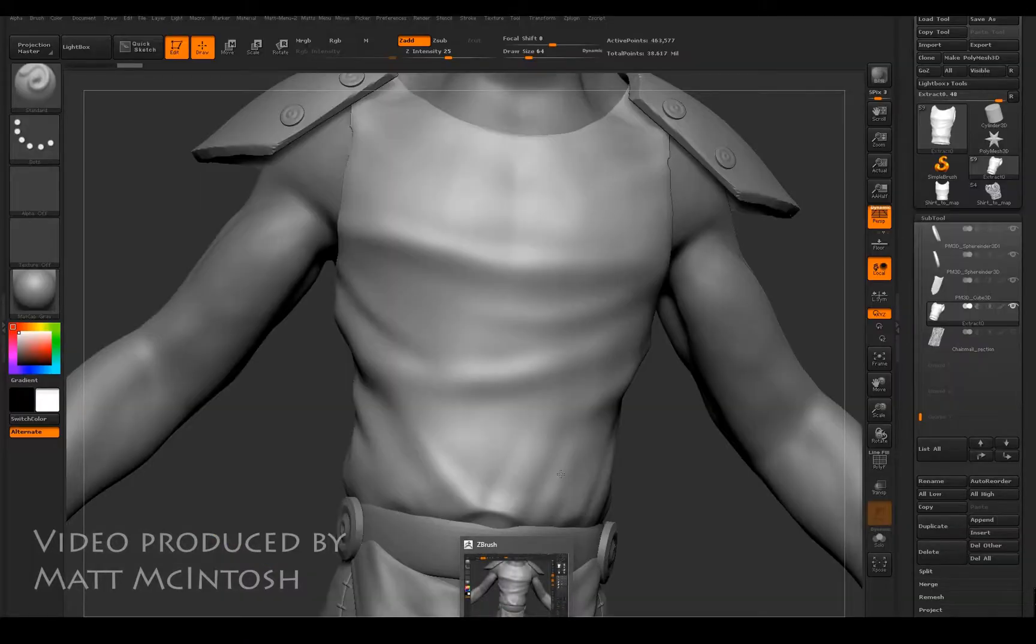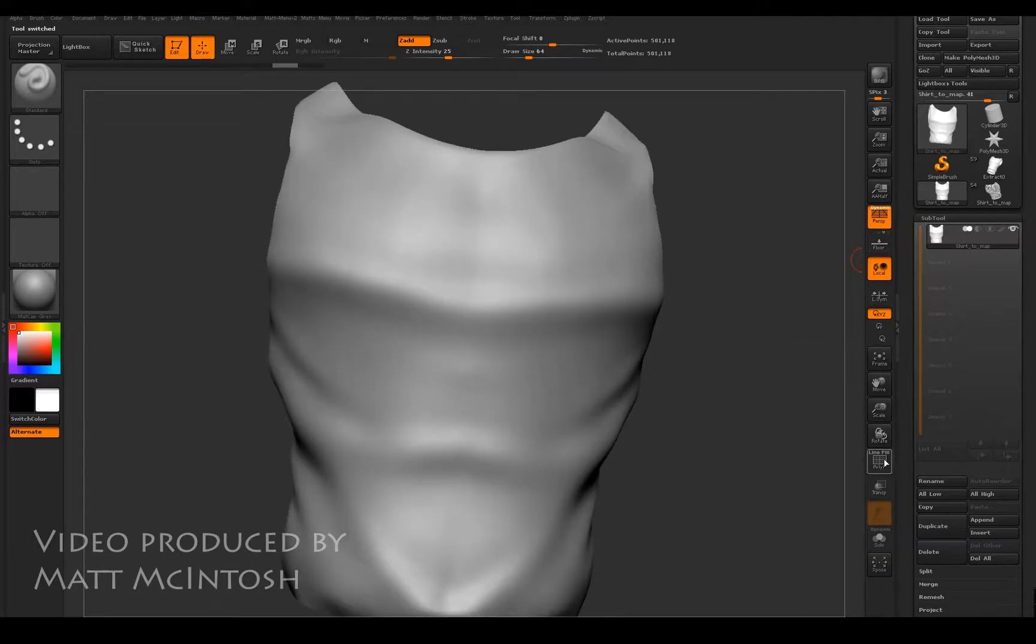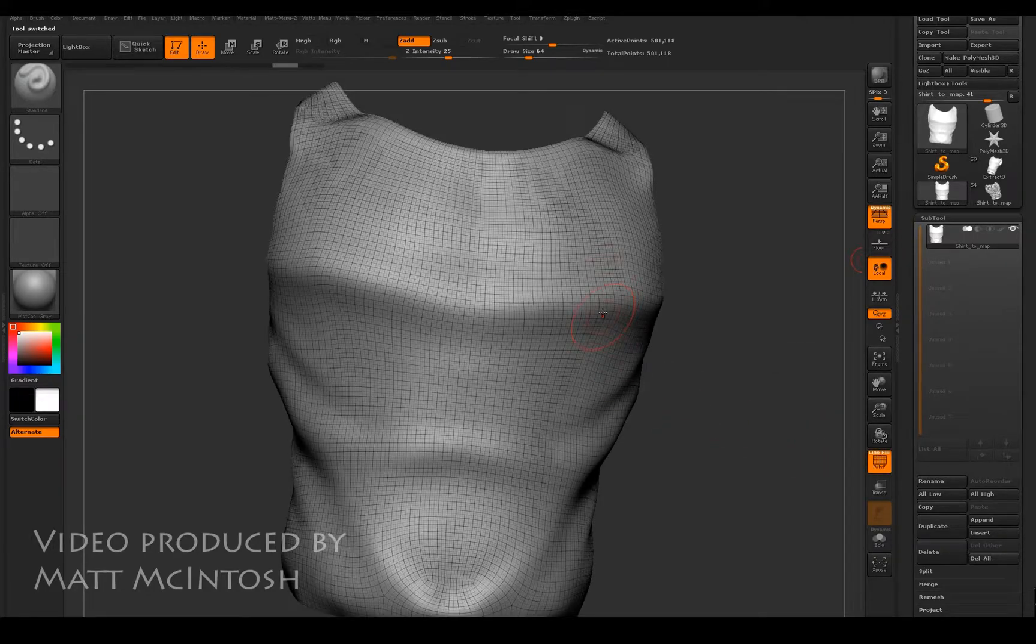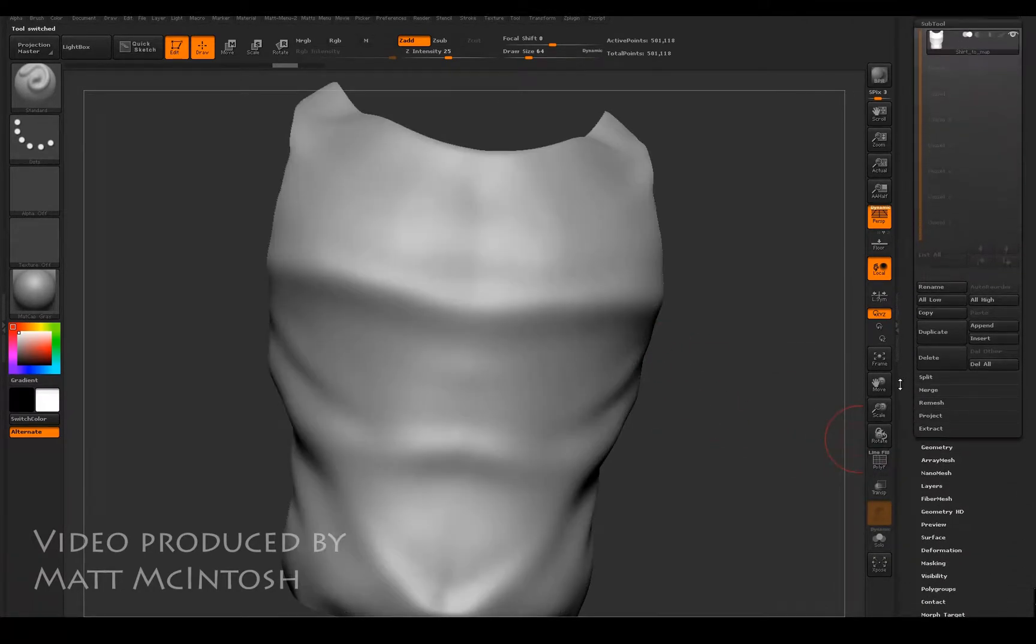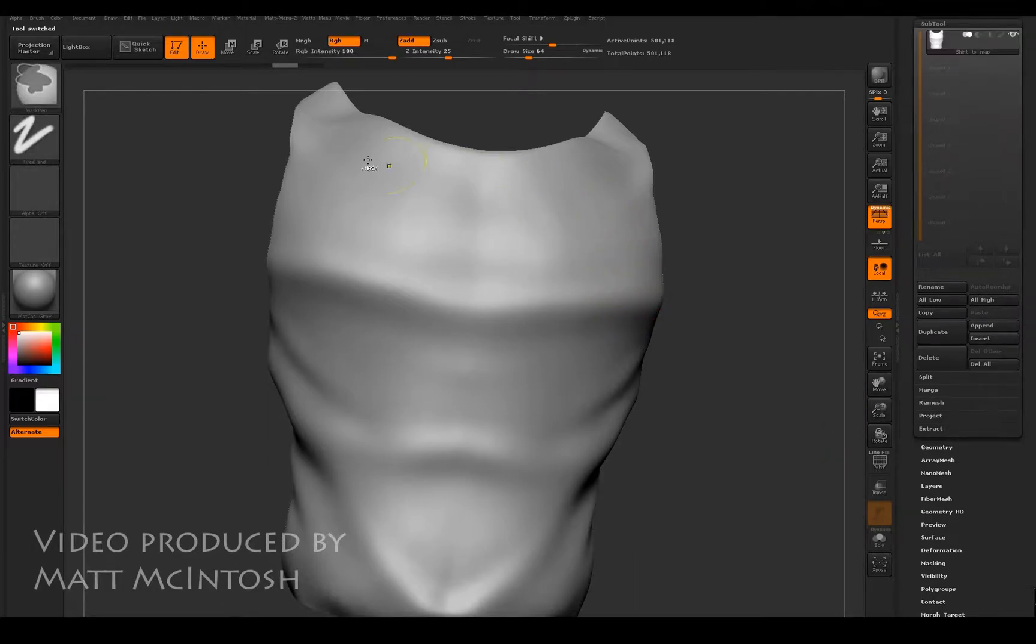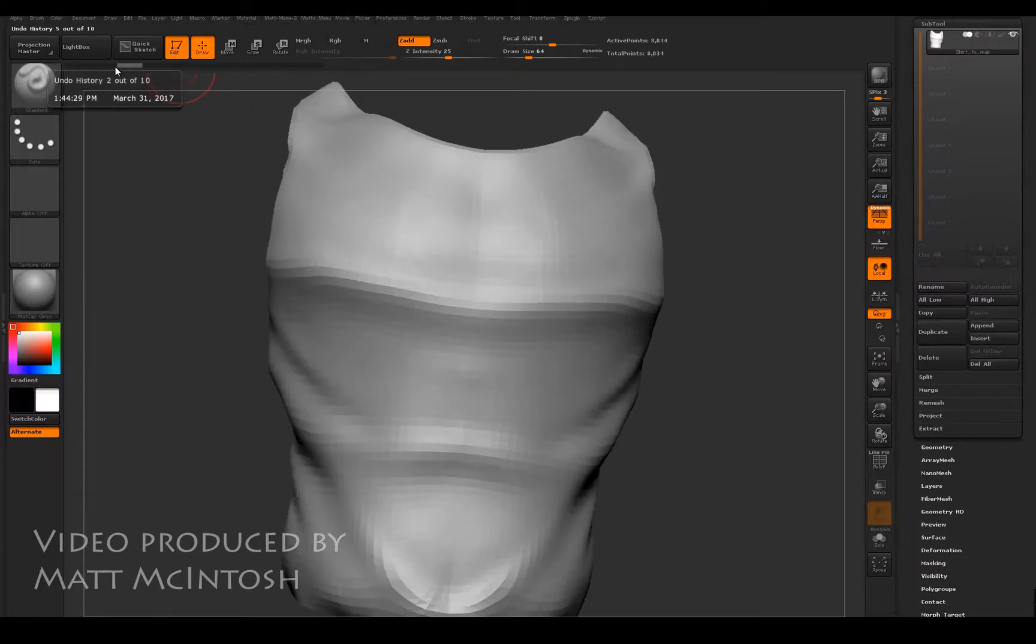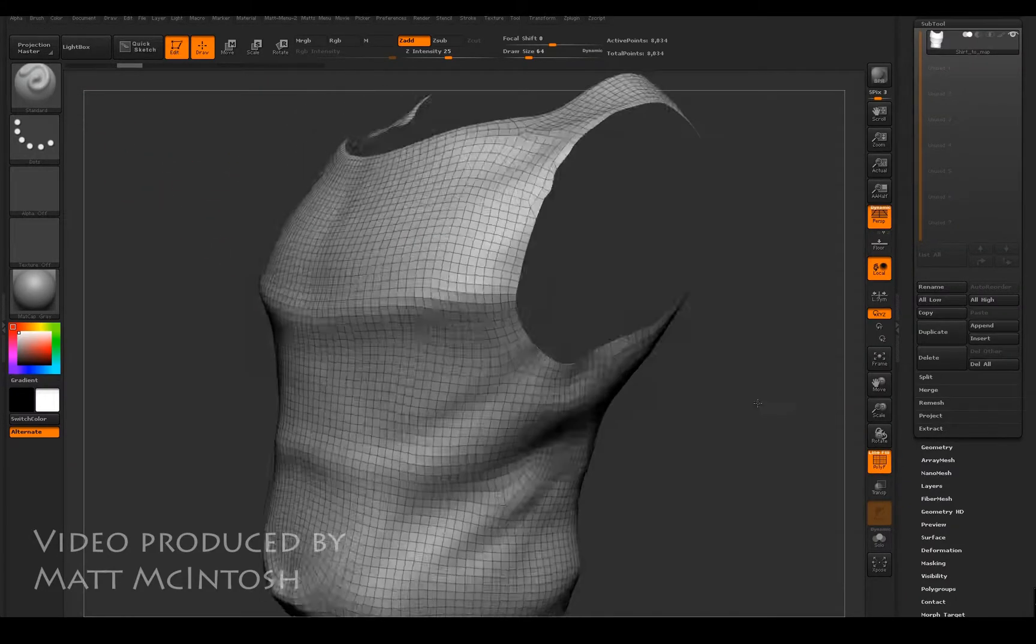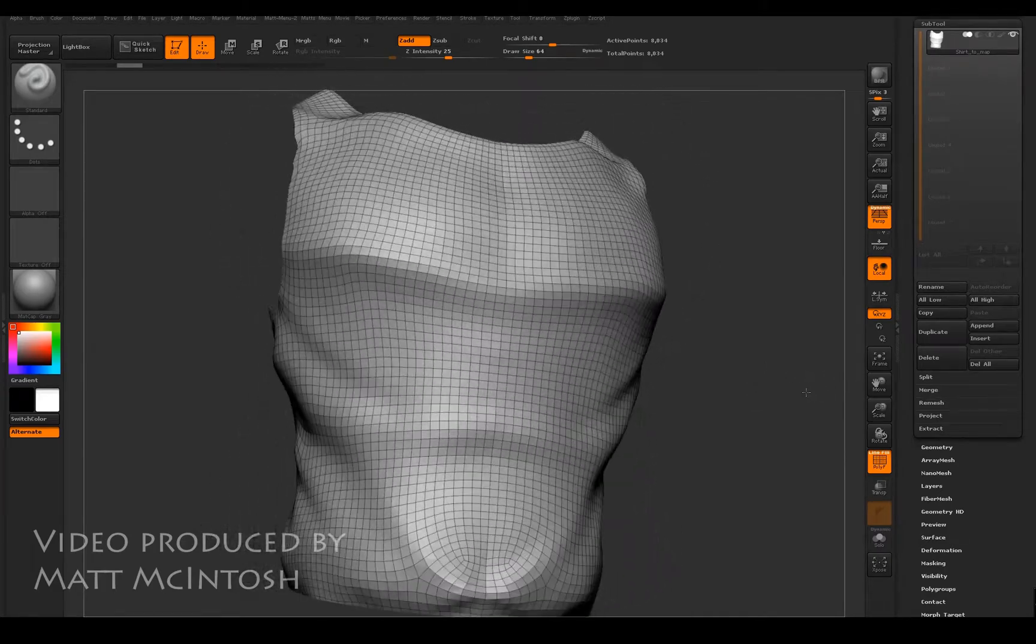Export that out of whatever program it is. You might even do it in ZBrush, but you need that mapping coordinate information on there. So you can see that this is a version of the mesh. I've actually divided it a couple of times, so what I'm going to do is go back to the initial import which is just here.